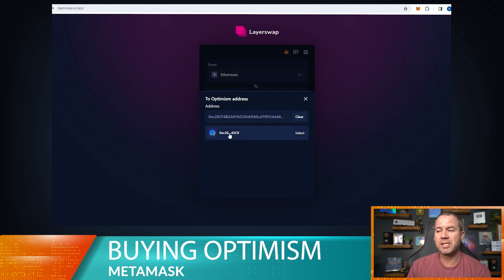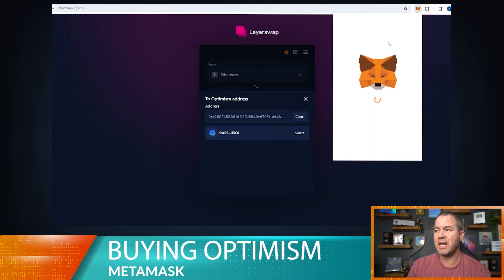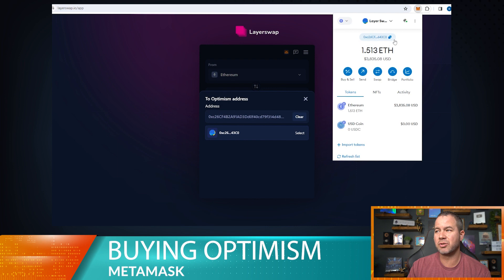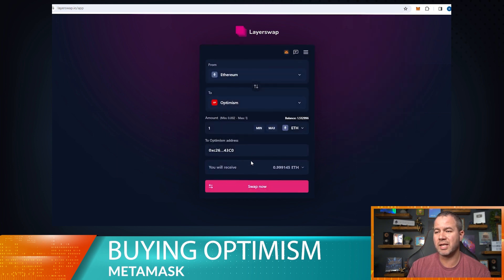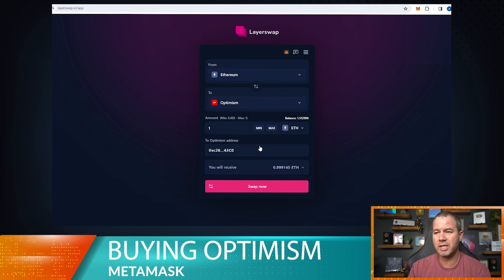It says 'enter your Optimism address.' Mine is the same address as my ETH address — it's actually the exact same on the ETH network as it is on the Optimism network. I'll go ahead and paste that. It's already selected in here, though you can actually send it to a different Optimism address if you wanted to.